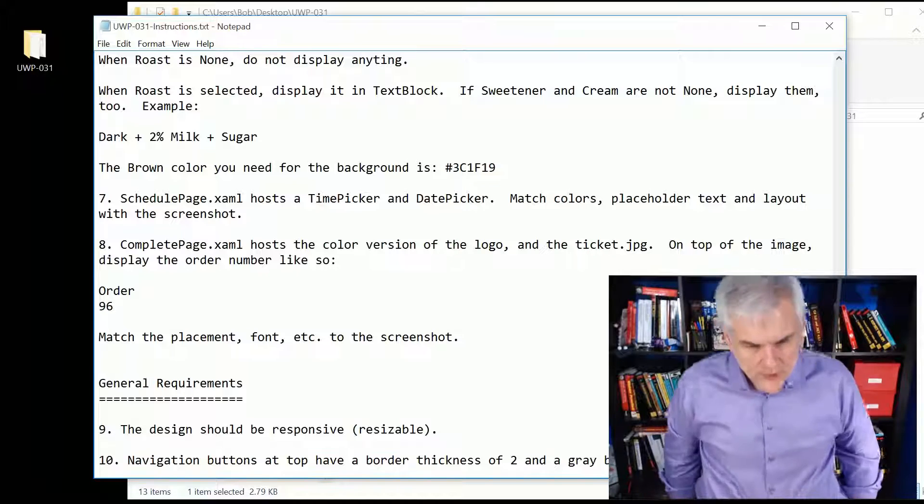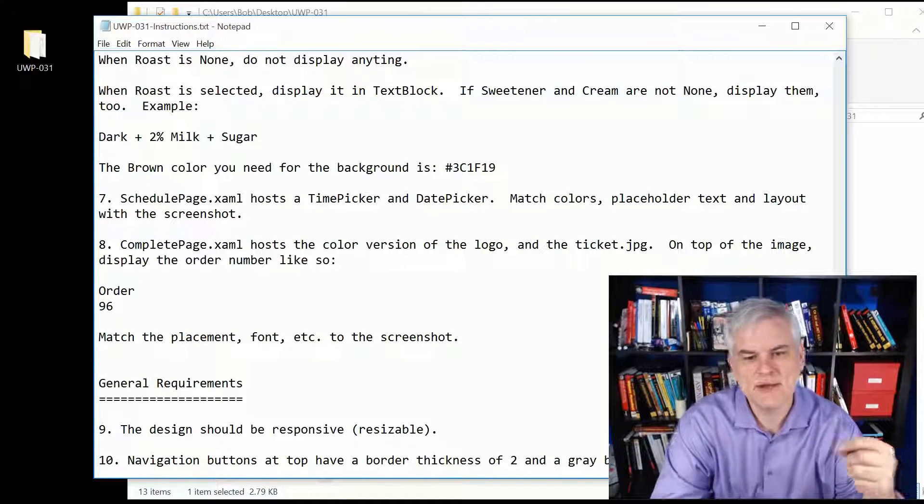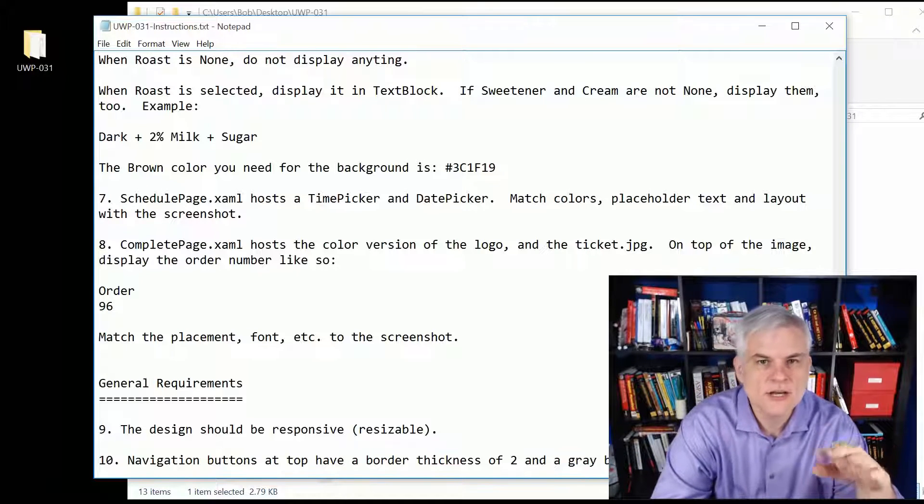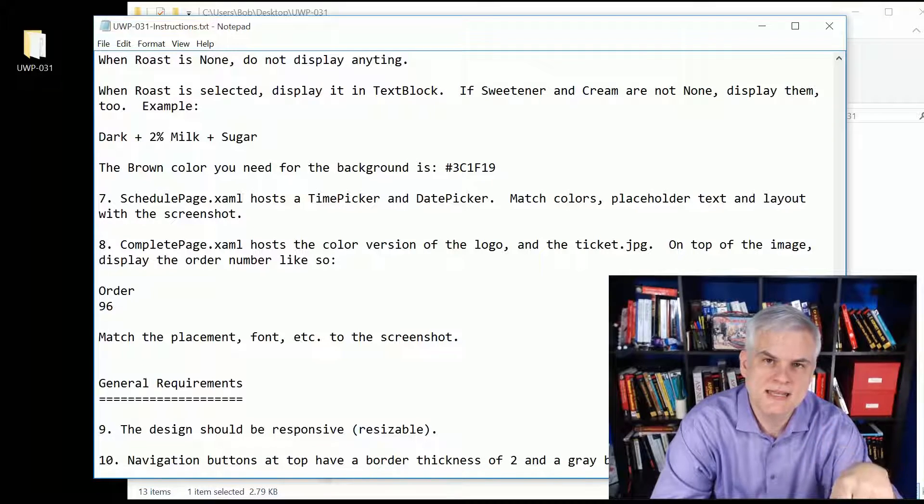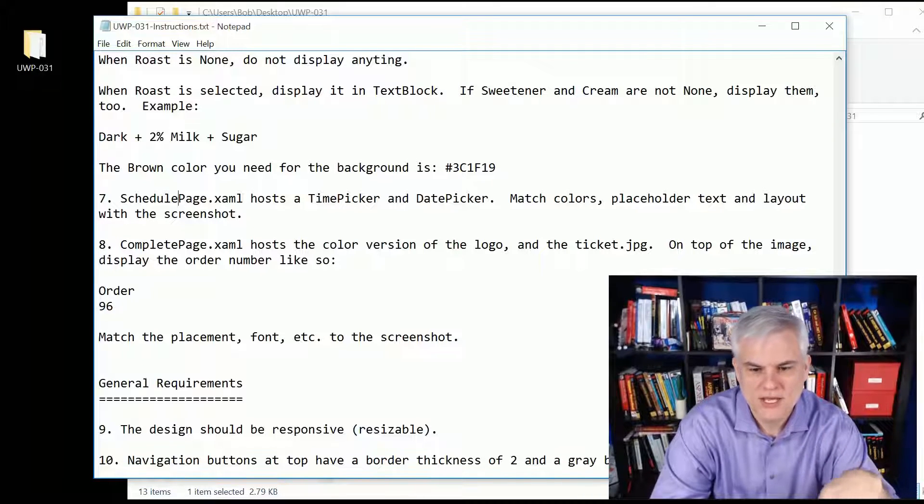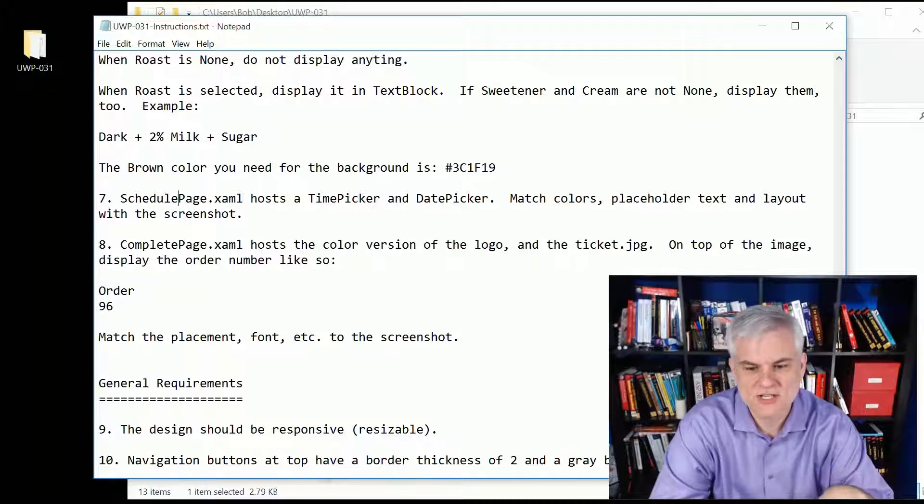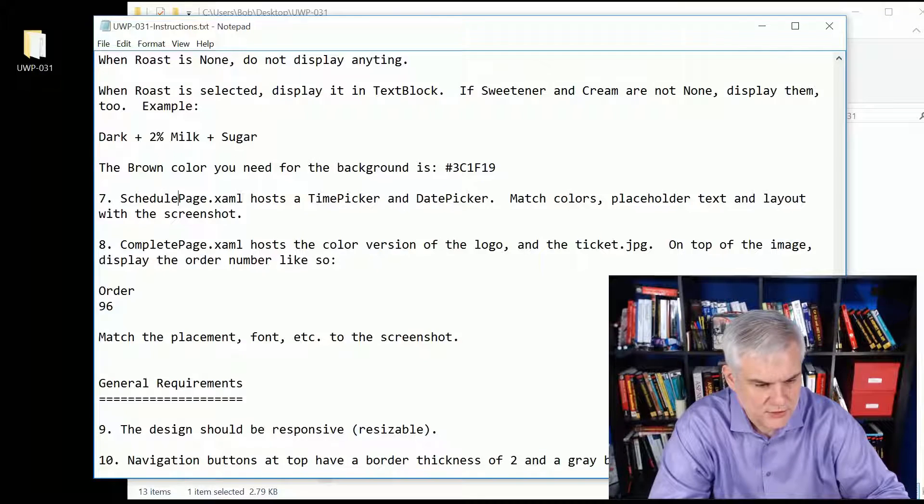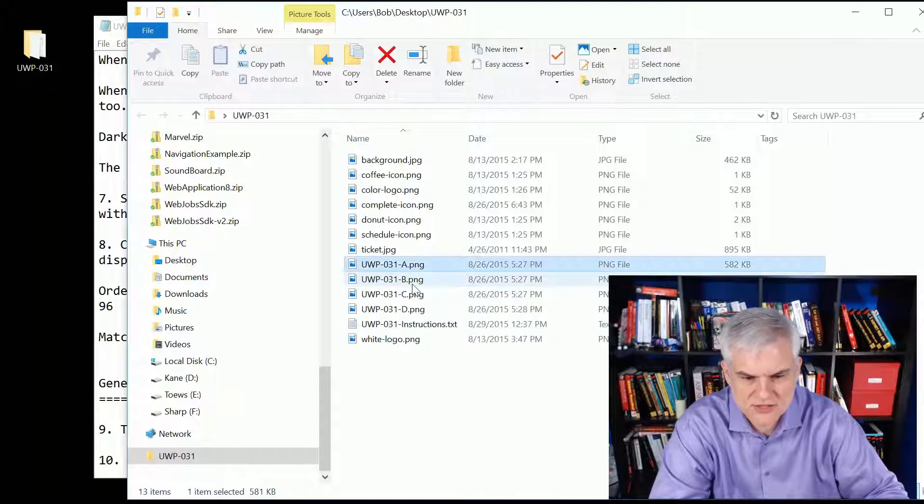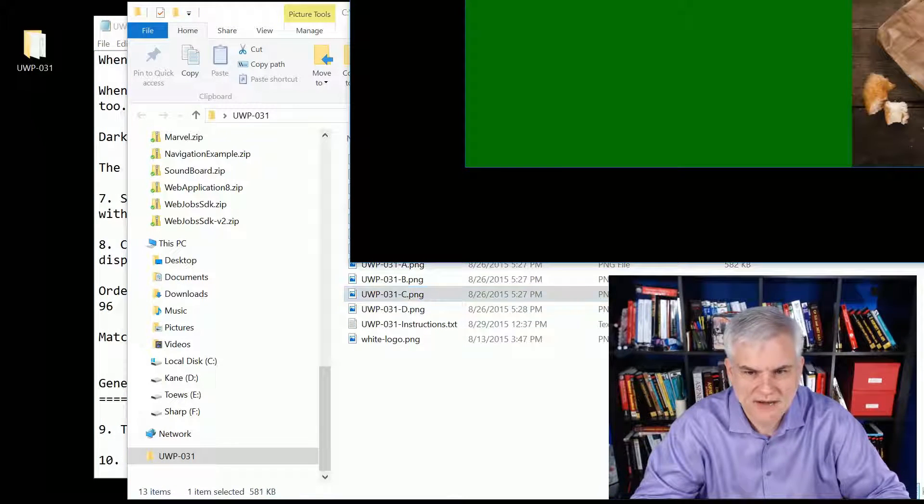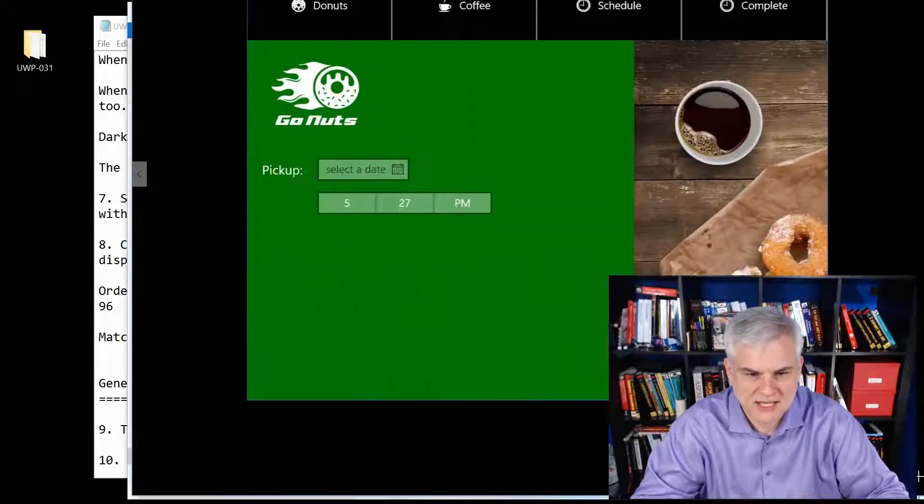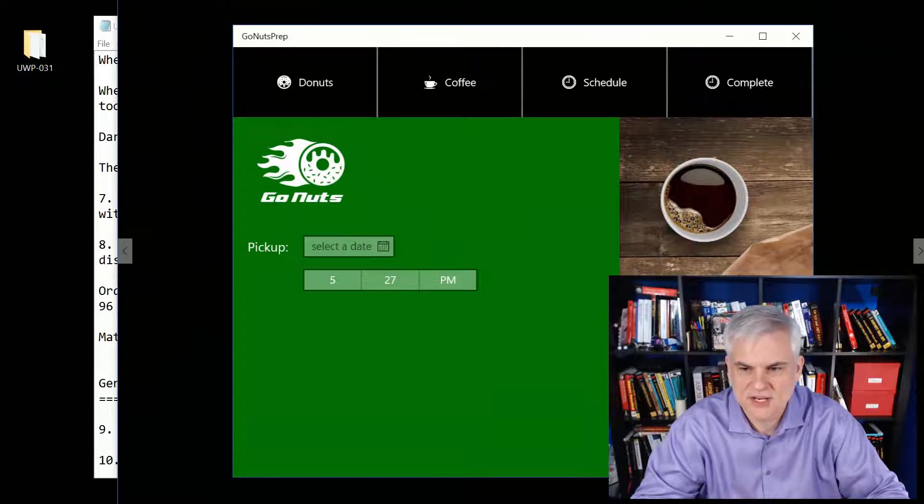Number seven, the schedule page. It had that time picker and date picker that allowed me to choose the day and the time where I want to pick up my order. You want to make sure to match the colors to screenshots that I give you, and let's go ahead and talk about those.